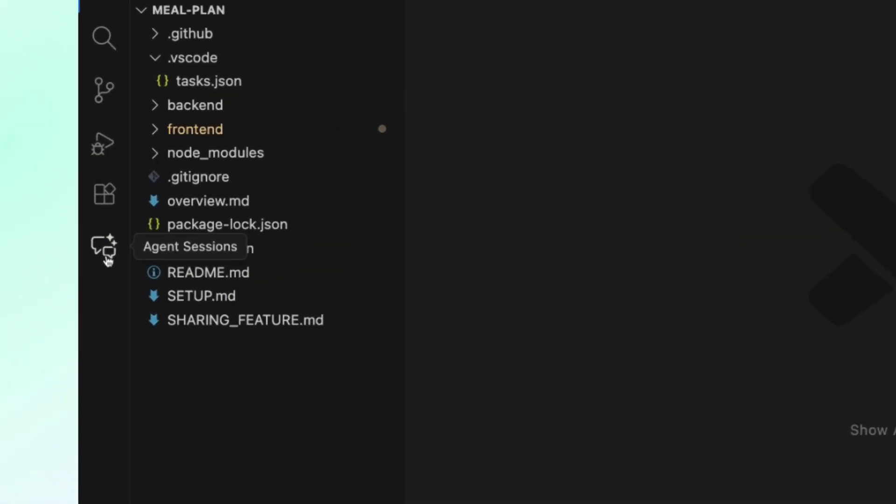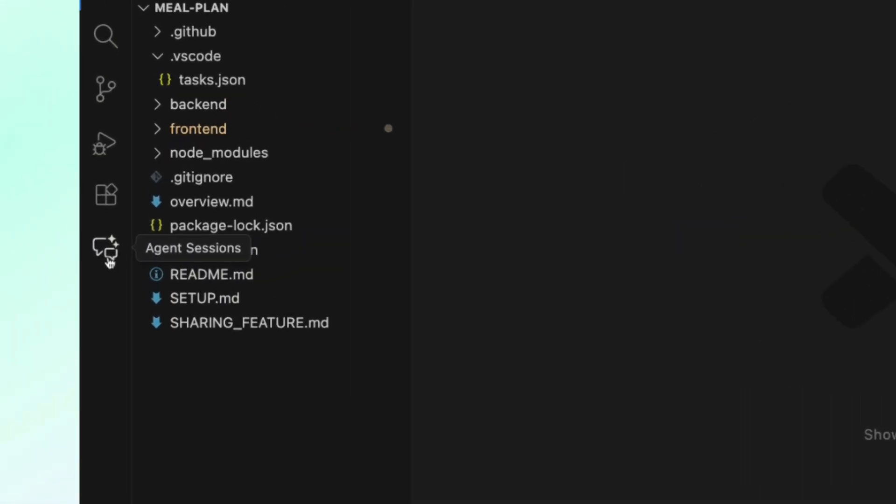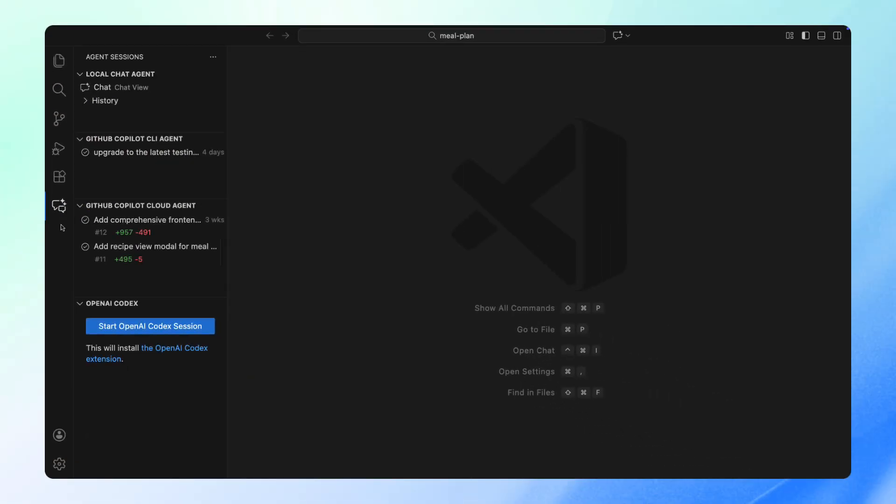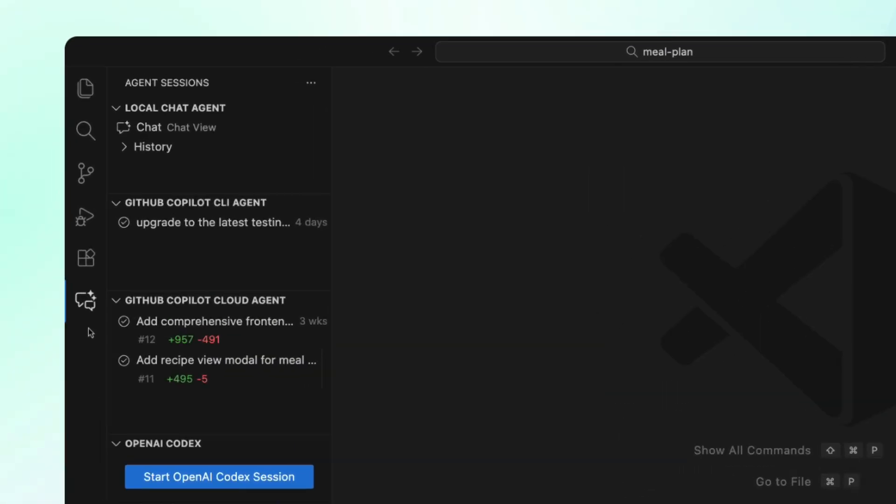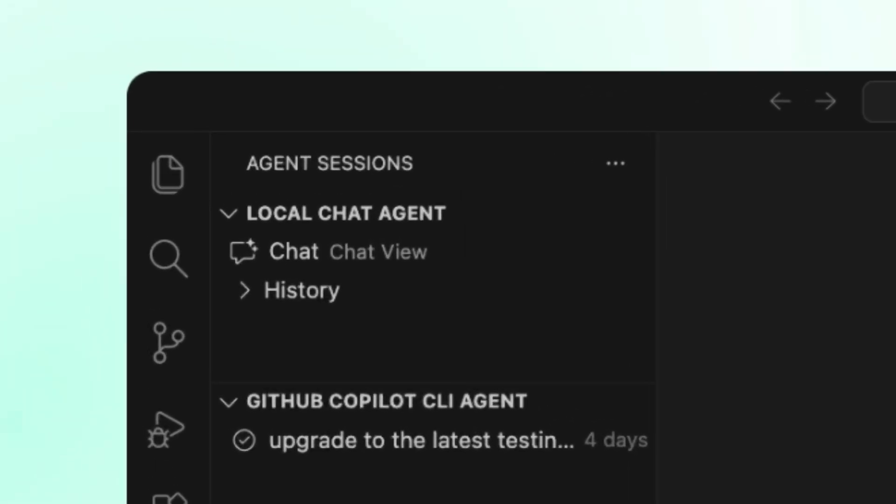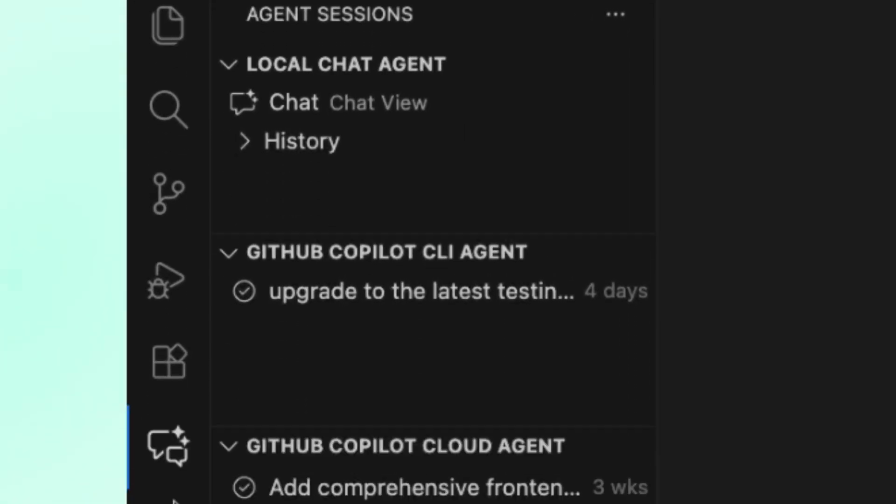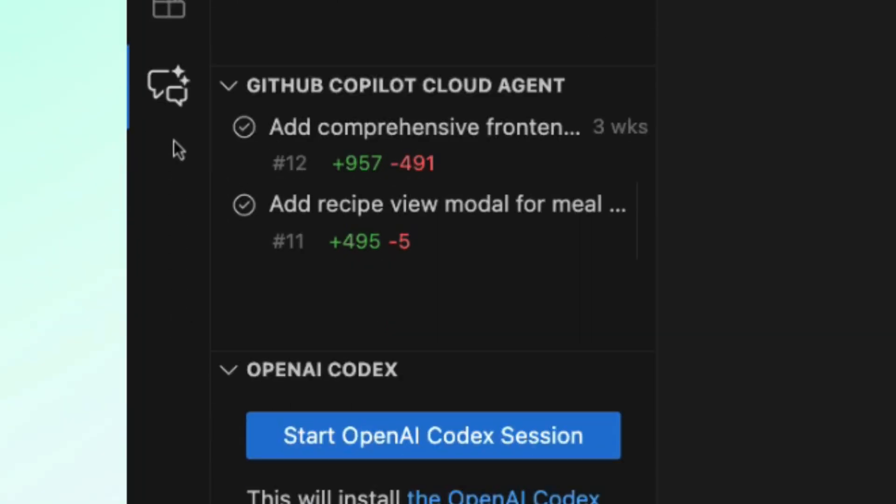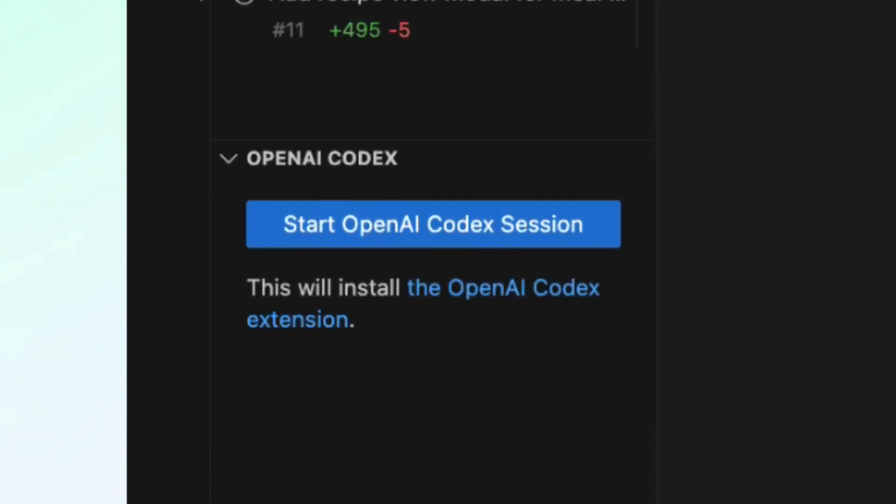In Insiders, head to the Agent Sessions view. This is a centralized view for managing both local chat conversations and cloud coding agent sessions. Alongside other agents like your local chats, the GitHub Copilot CLI, and GitHub Copilot Cloud Agent, you will now see OpenAI Codex listed as well.